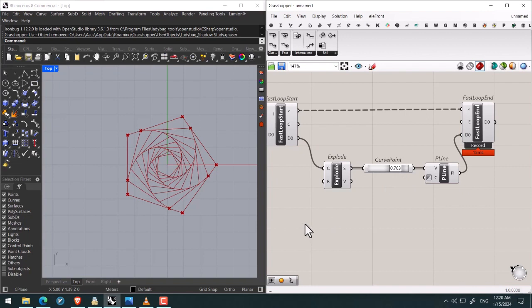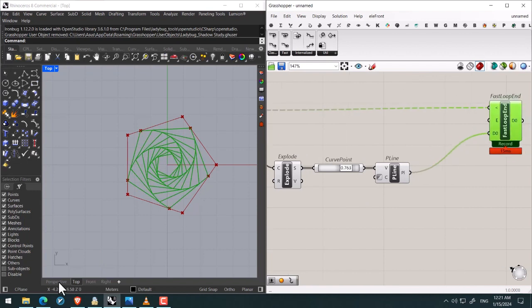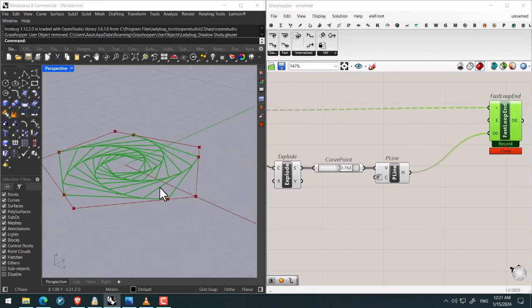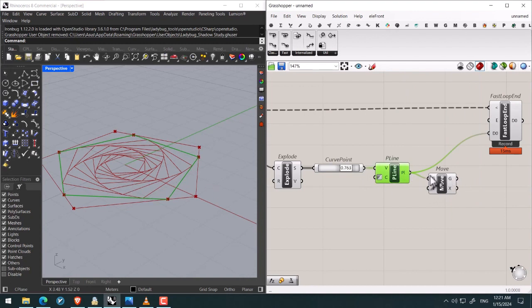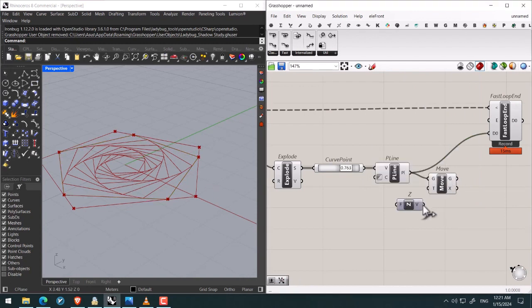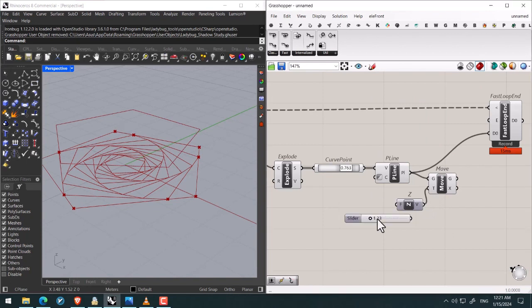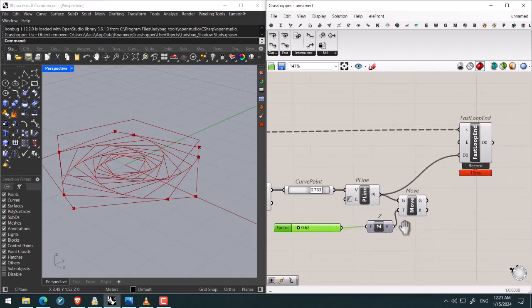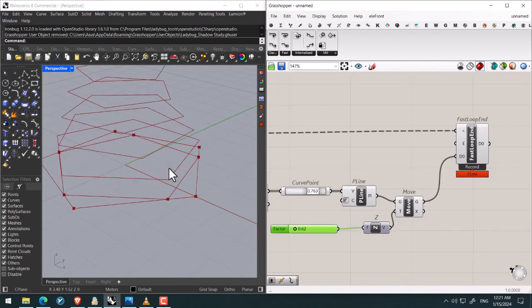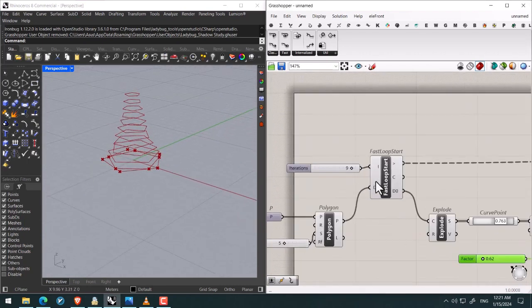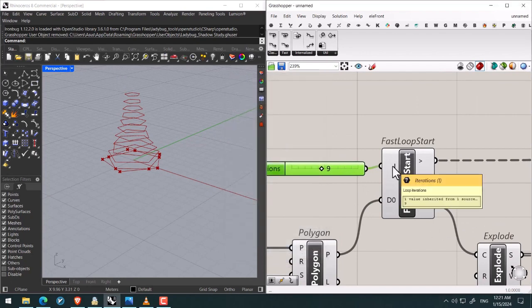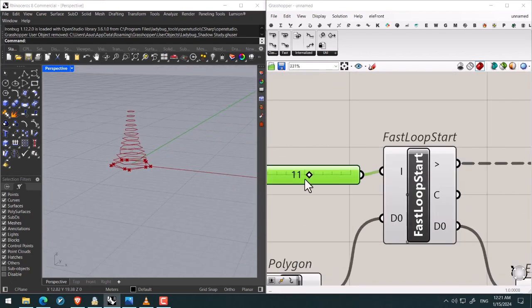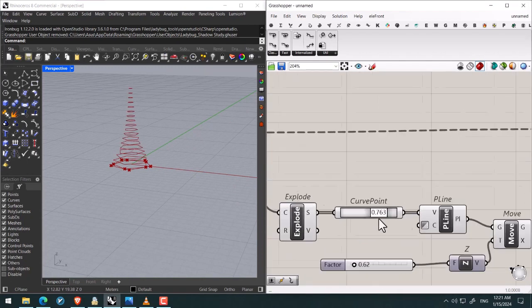But what are the functions of using loops? For instance, we can move the specified lines, moving them along Z direction. So we add move, then giving the polylines to the geometry, then the target Z, then specifying the factor or the movement factor 1.23. We minimize it 0.62, then giving to data. Check it out, so easily by increasing the iterations we can control the number of these polygons and also their positions.